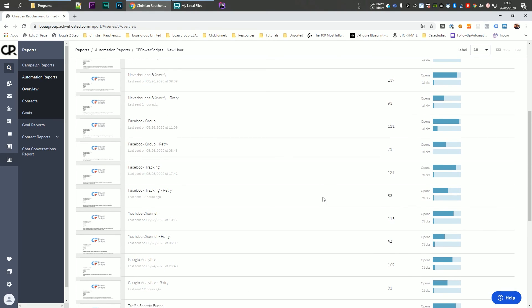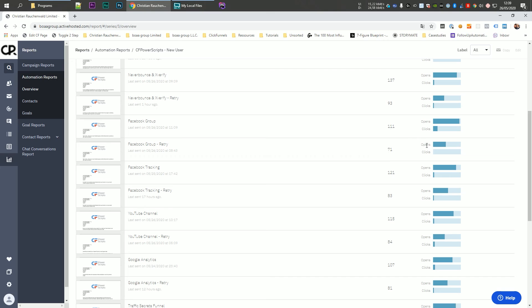Now, if we pick any other email here. So for example, the Facebook group email, you can see initially we have 37% opening rate. So 42 out of 111 contacts. And from the rest of the people that we sent the email again, we got another 13 people to open that email, increasing our opening rate to roughly 50%.